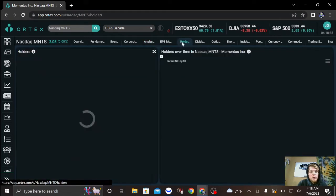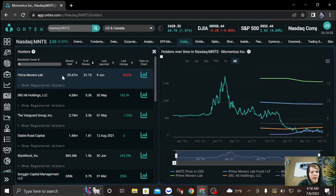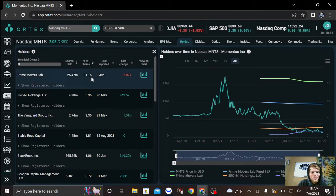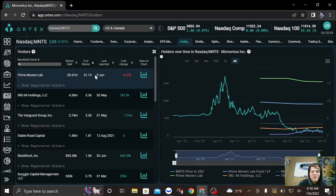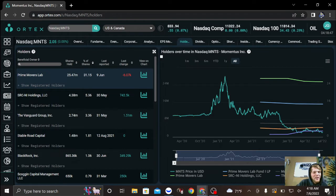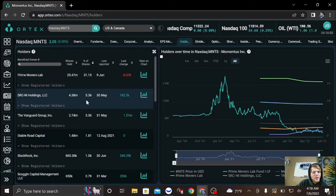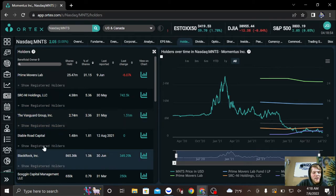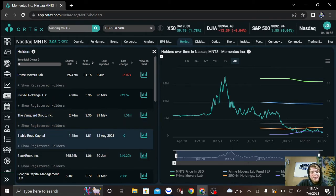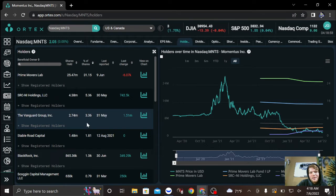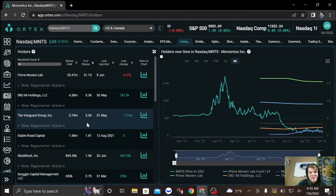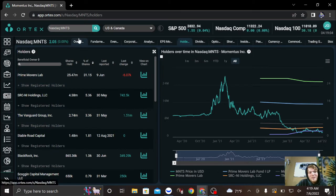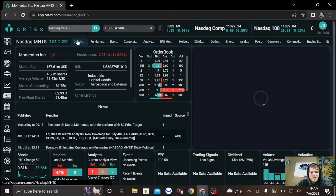Look at the holders. Prime Movers Lab, they own 31.15% of the company. I love when somebody owns a huge chunk of the company. Below that you have this company right here at 5.36%, and then you have Vanguard, BlackRock's there. I mean, this thing has a deal with SpaceX. Does it get much better than that? Come on.